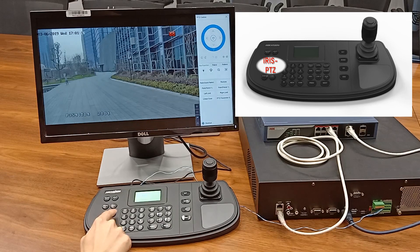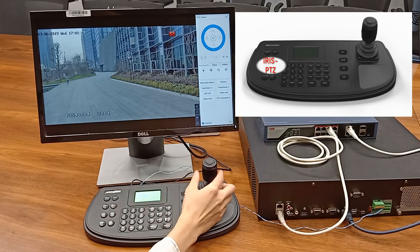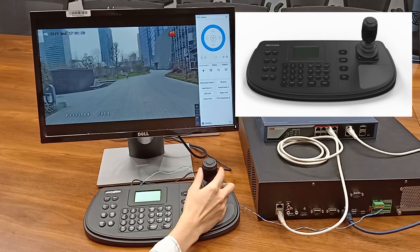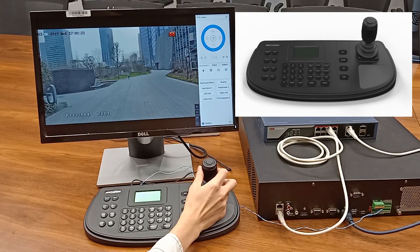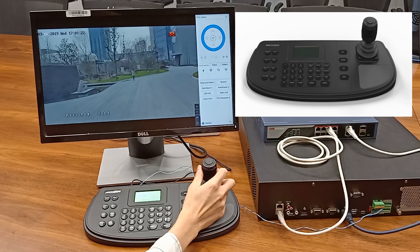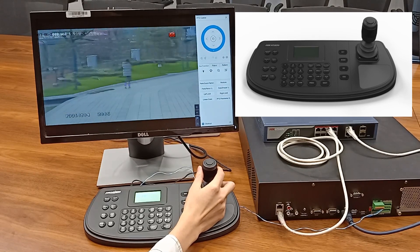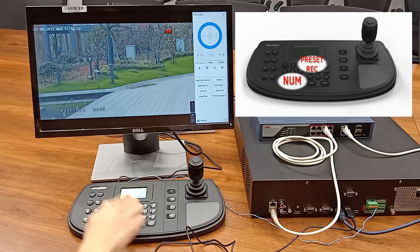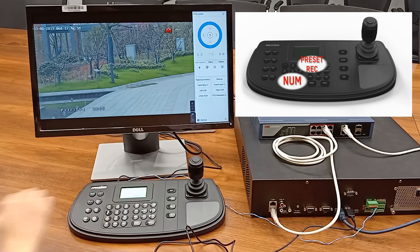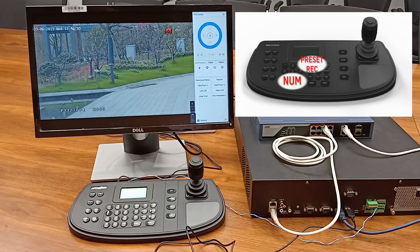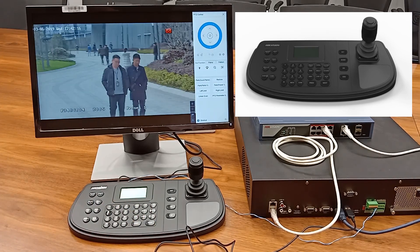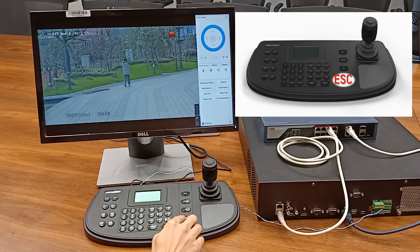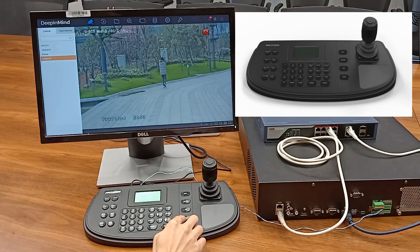Press the Iris minus PTZ button to enter GUI PTZ mode and control the camera PTZ. Press preset and a number to call a camera preset, and press the Escape button to quit back to live view mode.